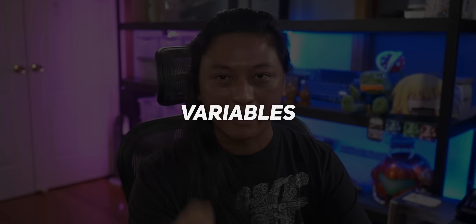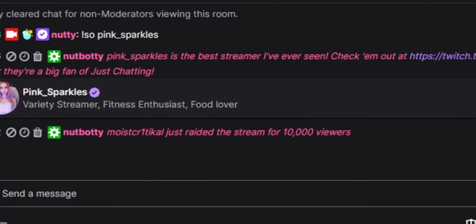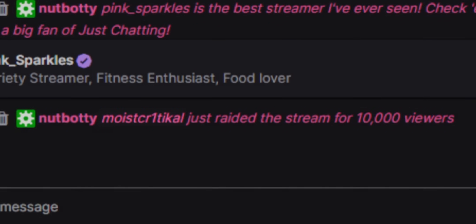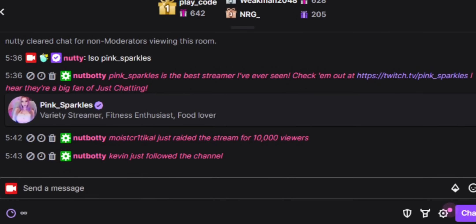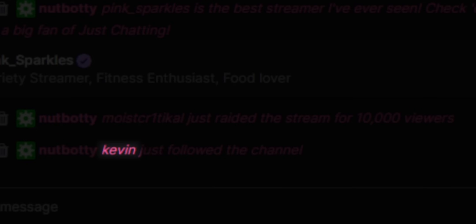The next tip is to make use of variables. Say Moist Critical raids you with 10,000 viewers — you can set up an action that automatically types in Twitch chat 'Moist Critical just raided the stream with 10,000 viewers,' where the name and viewer count are pulled dynamically. Or a simpler example: when someone follows you, make it type in chat 'Kevin just followed you,' where Kevin is replaced by whoever actually followed. StreamerBot has variables for pretty much everything — the number of months someone subbed, the type of sub, whether it's a Prime sub or Tier 1, and you can even grab the name of everyone in a raid and use that for animations.